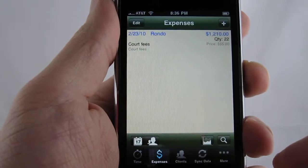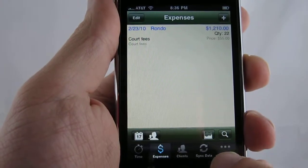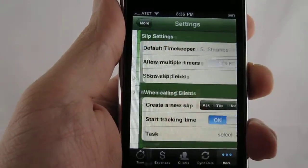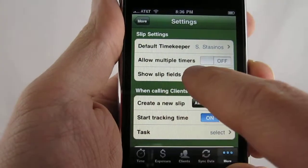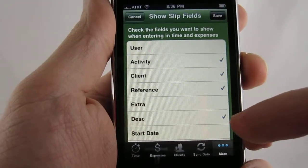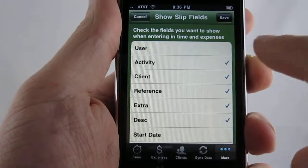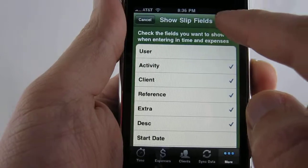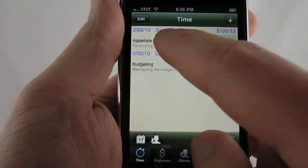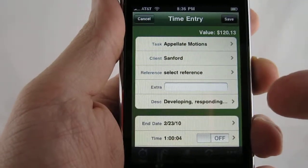Say for example you have the extra field that you use in Time Slips — by default that's not shown, but you can come into settings. Within settings, you have the ability to show slip fields, and you can see it includes some additional fields not shown by default. So we can turn on the extra field, save that, go into time entry, and you can see the extra field is now available for you to use.